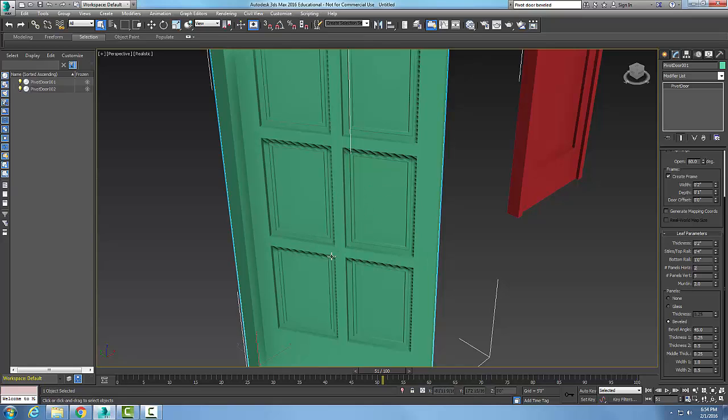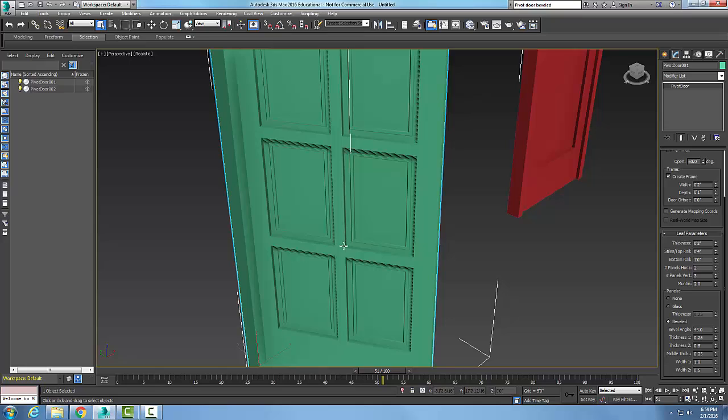Then we set the size of the mutton. The mutton is the area in between the panels. This area here. These are the muttons, and they're set at two inches.